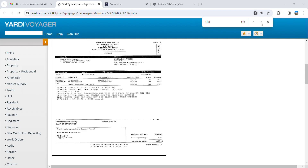Print that, and there you have it. That's how you find a receipt in Yardi.